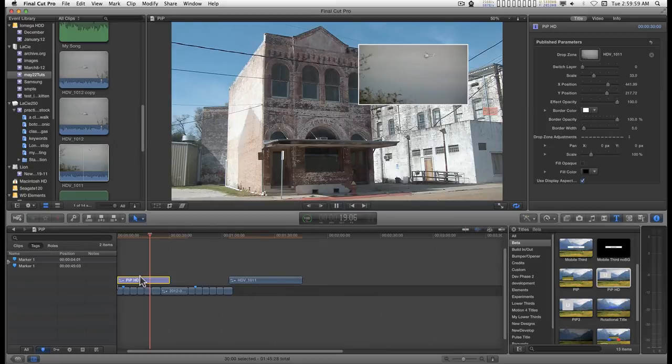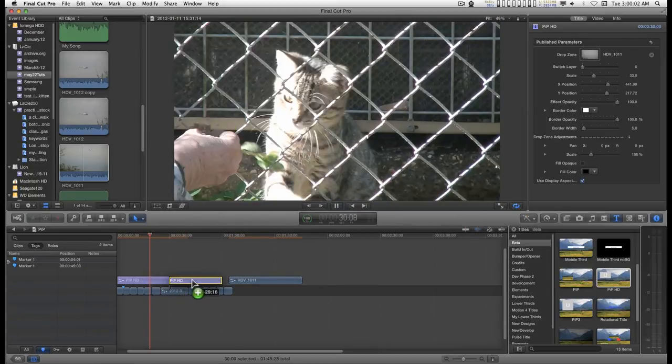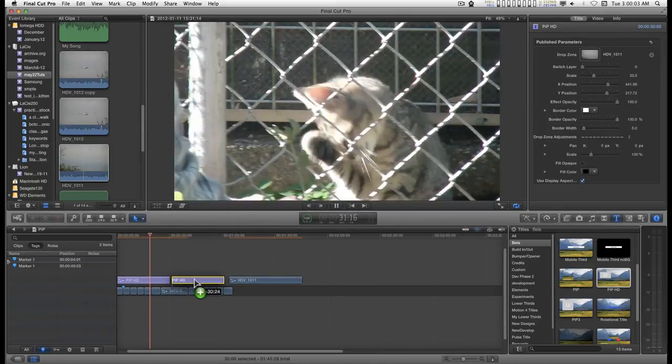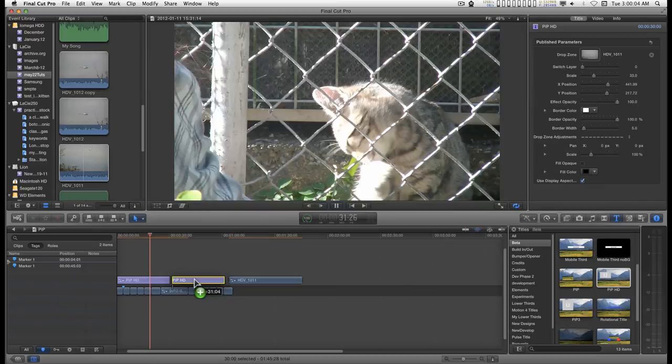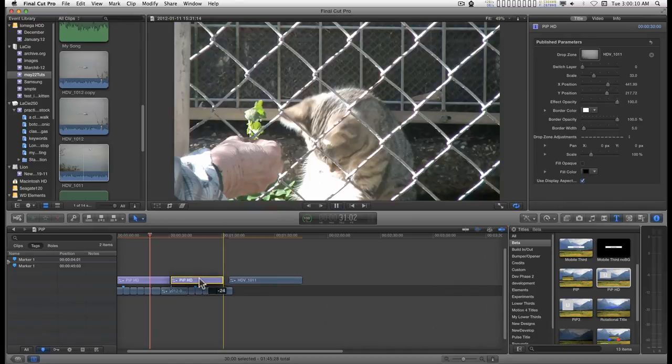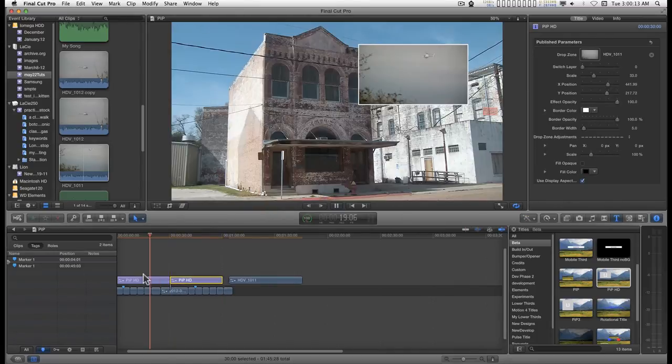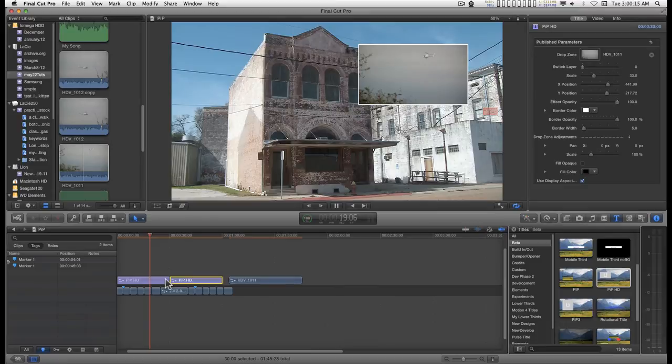And I'm going to hold down the option key, click on the effect and drag it to the right. With snapping on, I'm going to run it up against the edge here until it snaps with the other instance of this effect.